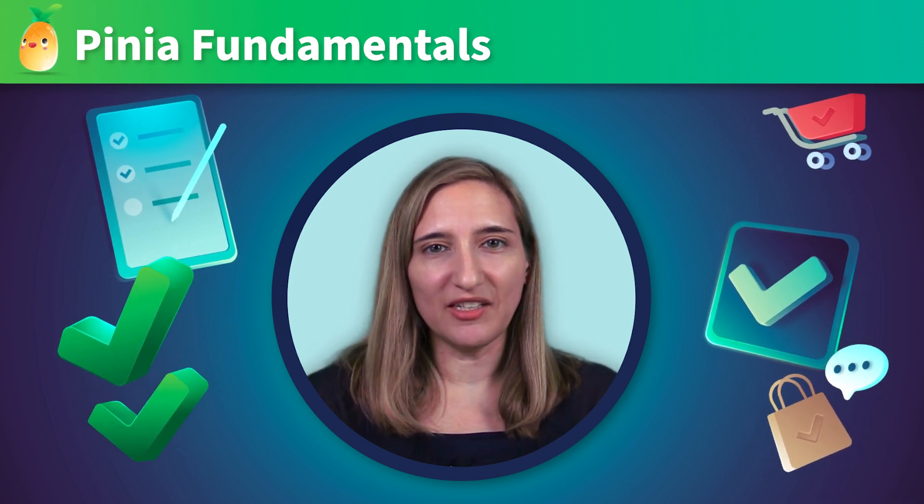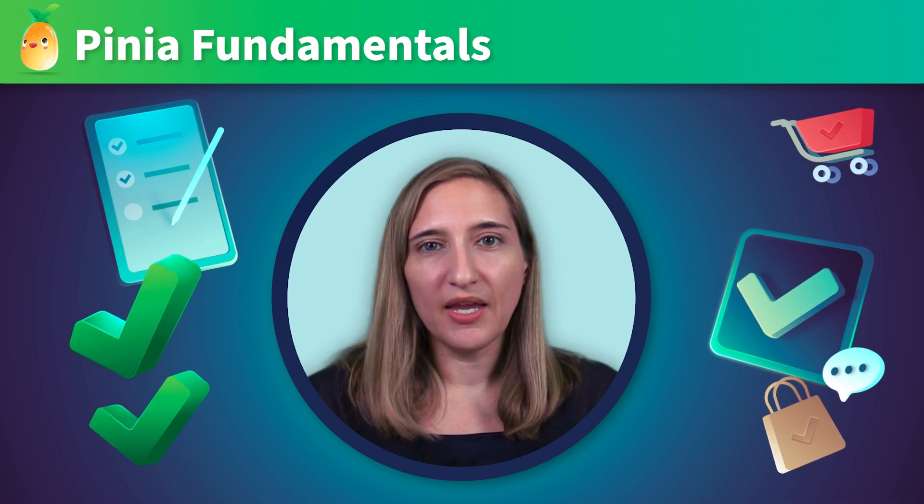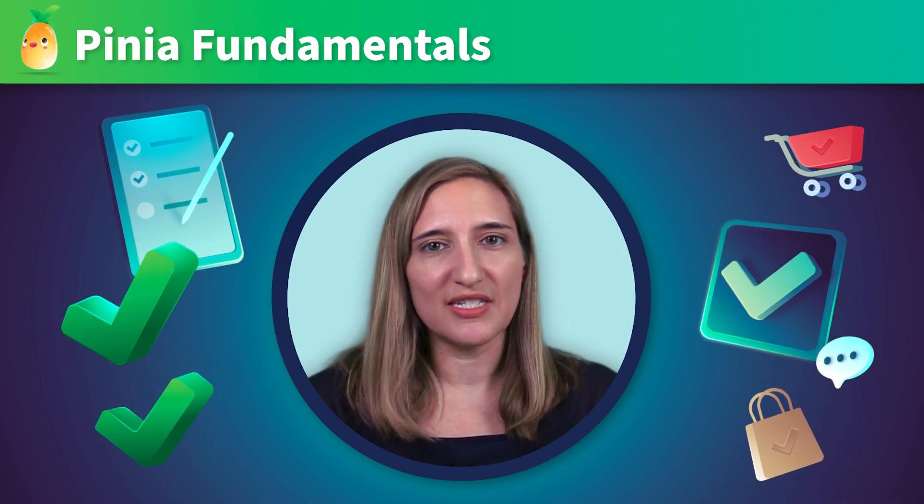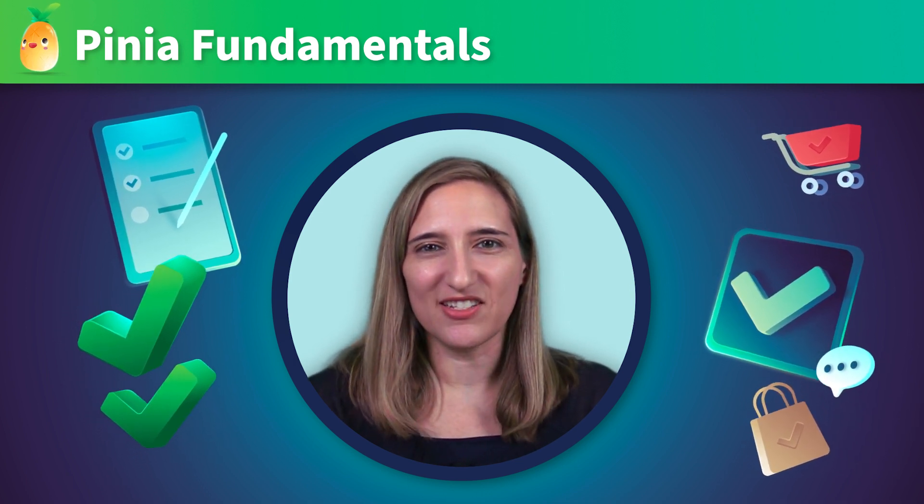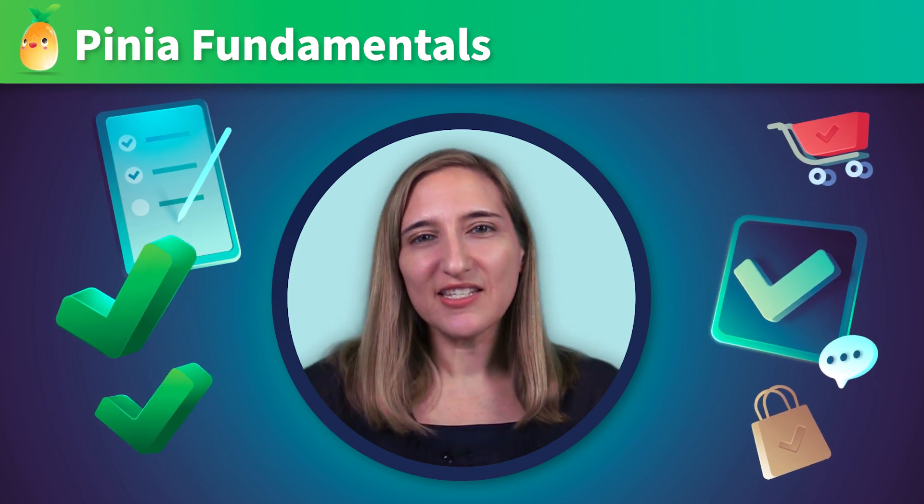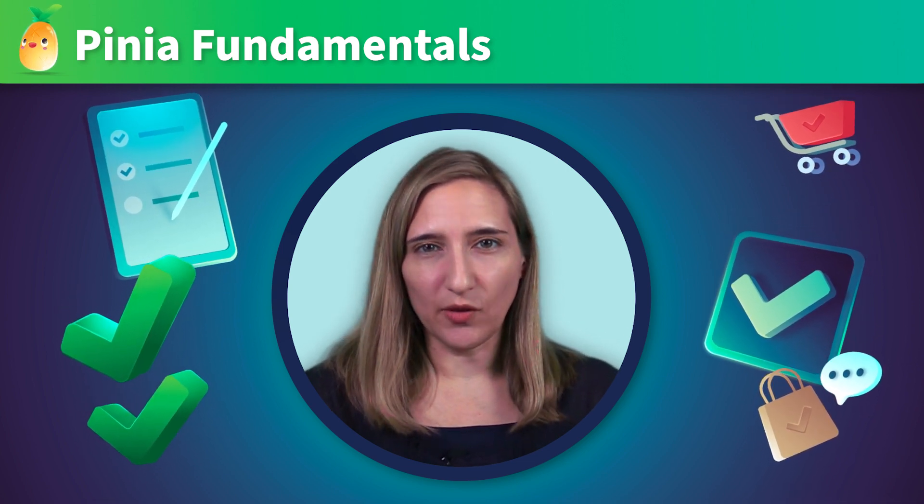We'll learn what Piña is, how to set it up, and we'll build a simple to-do list application so we can practice using it. But first, let's get a clear mental model for how Piña works.